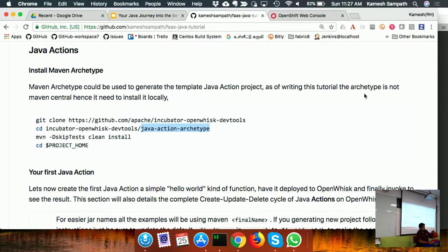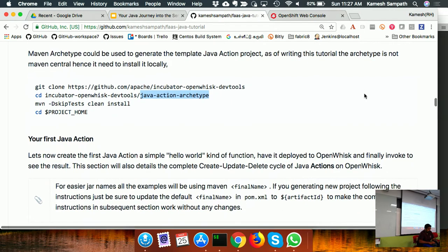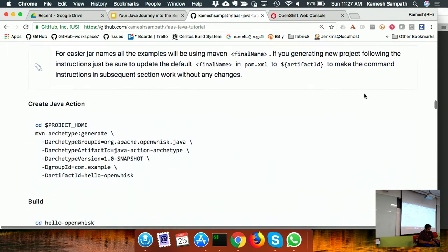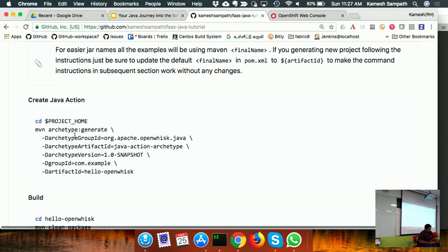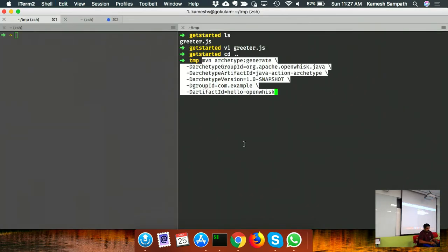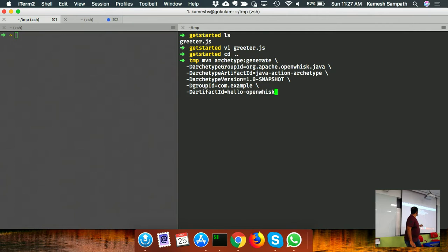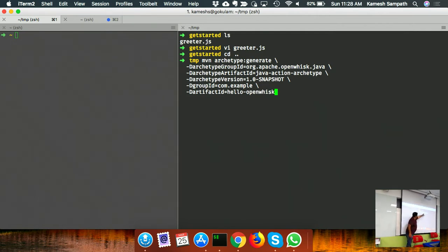The Java action archetype is a Maven archetype not yet in Maven Central, so I install it locally. I create a Java project using 'mvn archetype:generate' with that specific artifact. The project has one dependency - the Google JSON library - required because OpenWhisk mandates using Google JSON classes for JSON conversions. I use the Maven Shade plugin to create an uber jar with all dependencies bundled in a single jar.